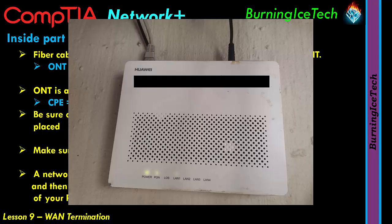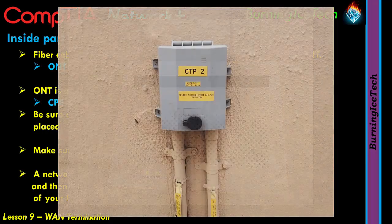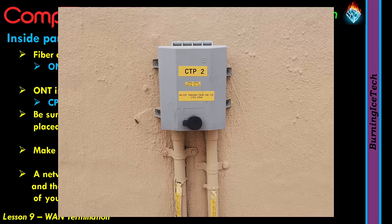Alright folks, that's the main stuff you need to know when it comes to WAN termination points. To summarize: the WAN termination point is simply the point where your provider's network stops and yours starts. It's usually some form of box — the termination box — and it represents the boundary between the provider's network and your network. Everything on the outside is the provider's responsibility; everything on the other side is yours or your client's responsibility.